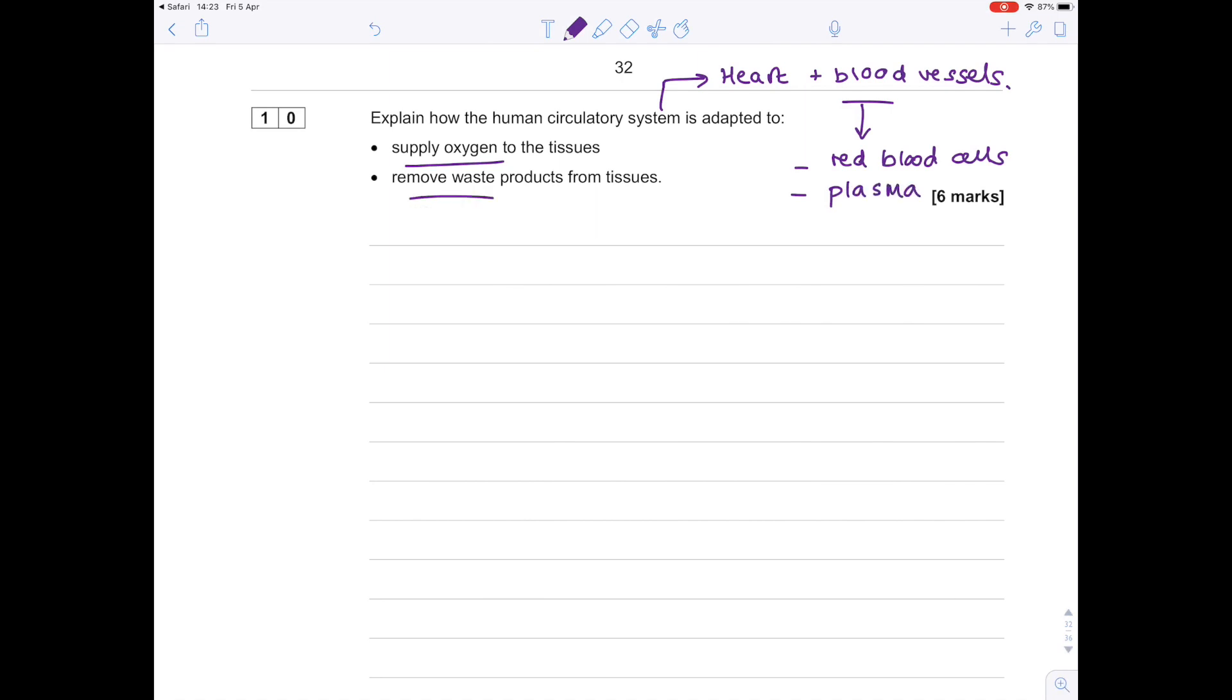We're going to start by chatting about the human circulatory system, saying what it is and giving quite a lot of detail there. Then we're going to talk about how we can actually supply oxygen to the tissues and remove waste products from the tissues.